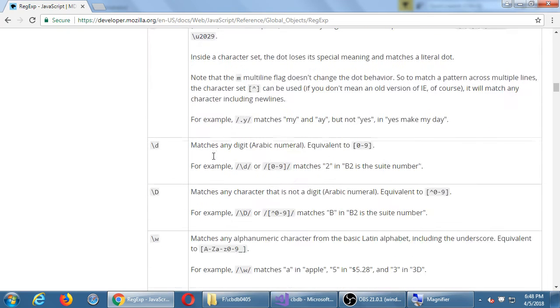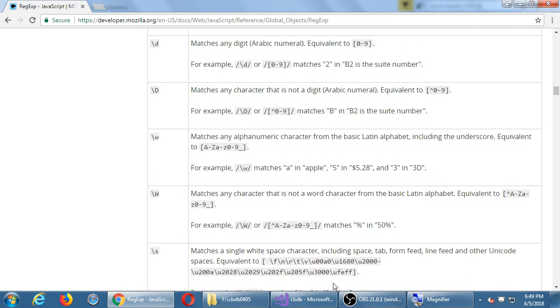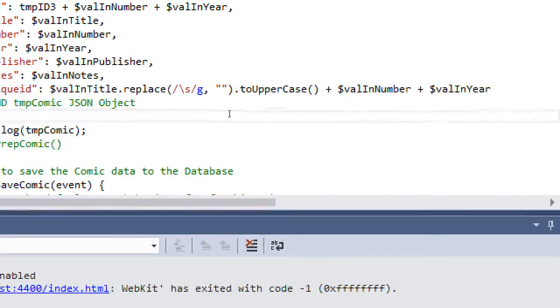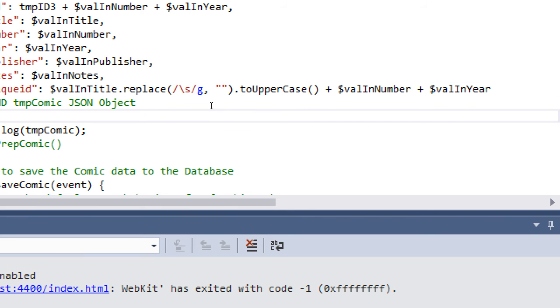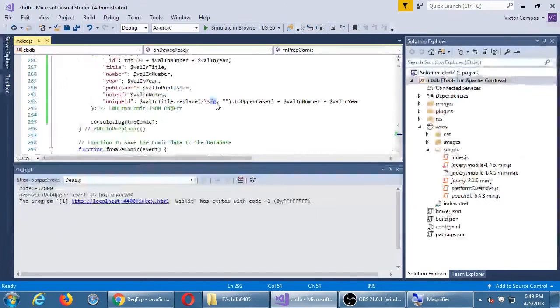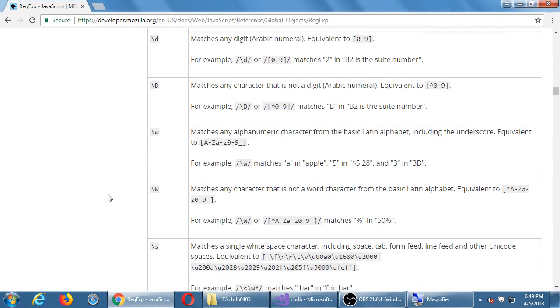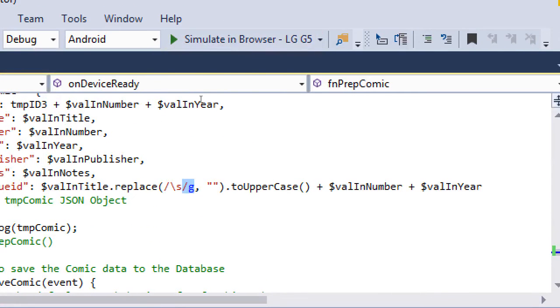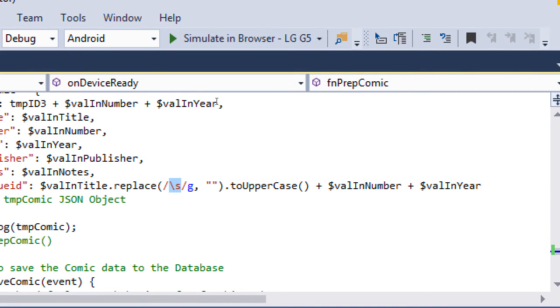We're saying let's start a regular expression. Let's search for something. Something is here. And then slash G, globally. Right here. Matches a single white space character. So what we're saying here, search for any instances of a white space globally throughout my whole word. Replace it with empty space, or with nothing, actually.